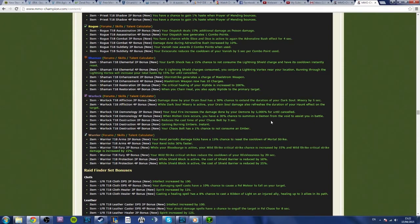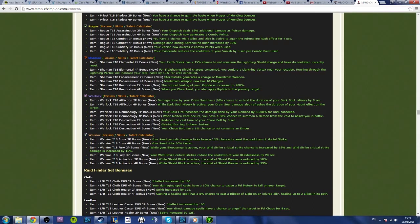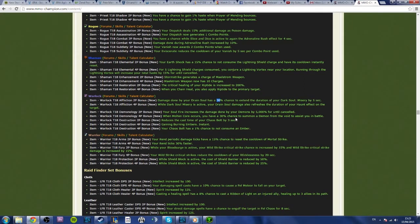Two-piece, damage done by your Drain Soul has a 30% chance to extend the duration of your Dark Soul Misery by 5 seconds, which sounds nice, I think, cool, that would be handy. But when you actually look at it and break it down, that is definitely going to, I can guarantee you now, that won't be how it is live. I bet you any money, that 30% is going to change probably down to... what it's going to change to will be very hard to guess, because it's going to be very difficult for them to balance.